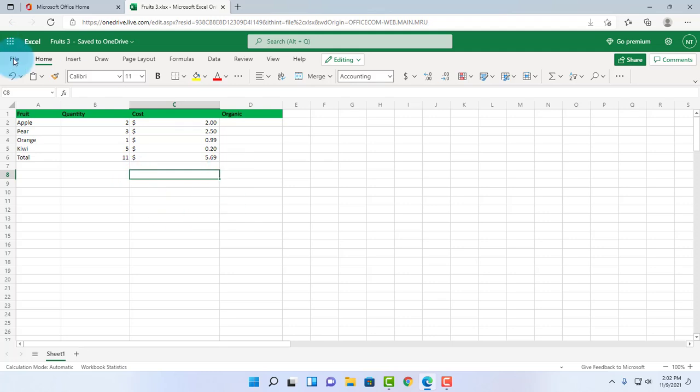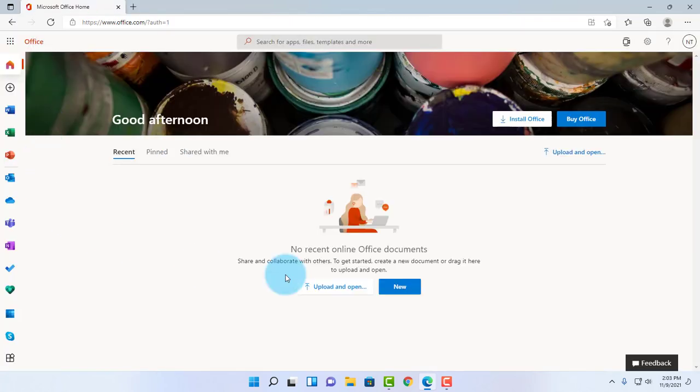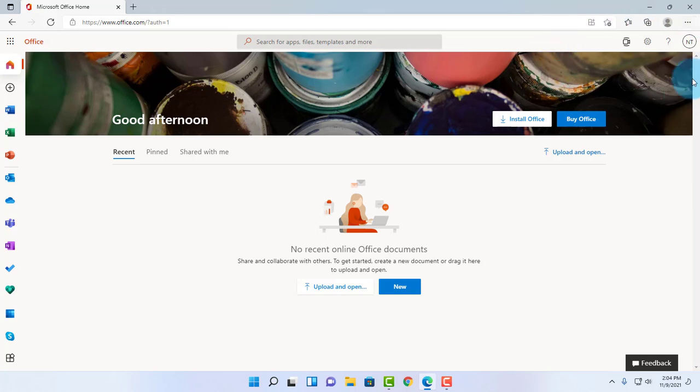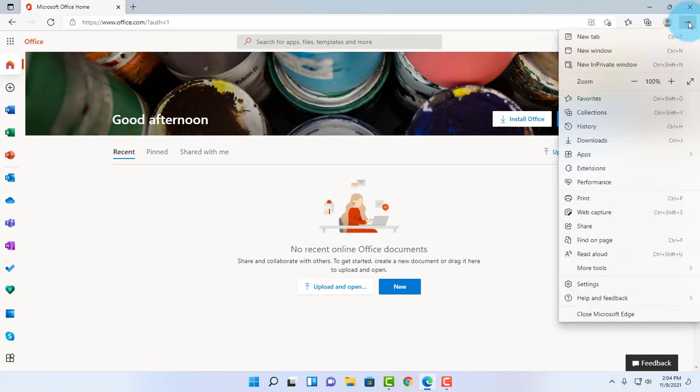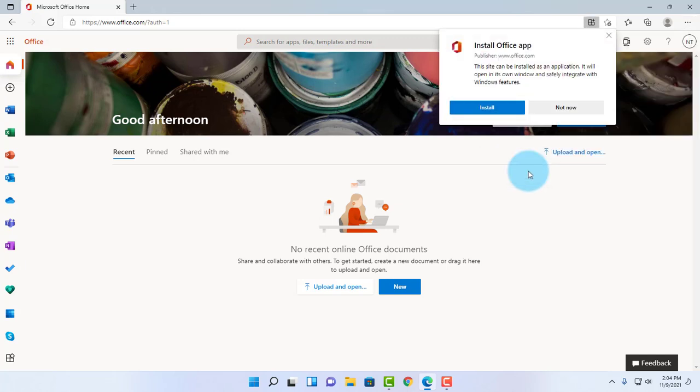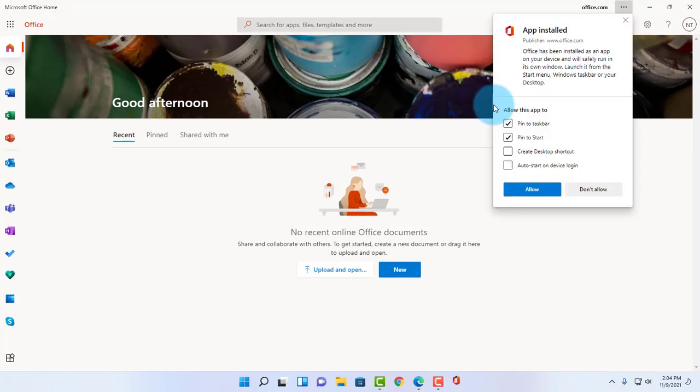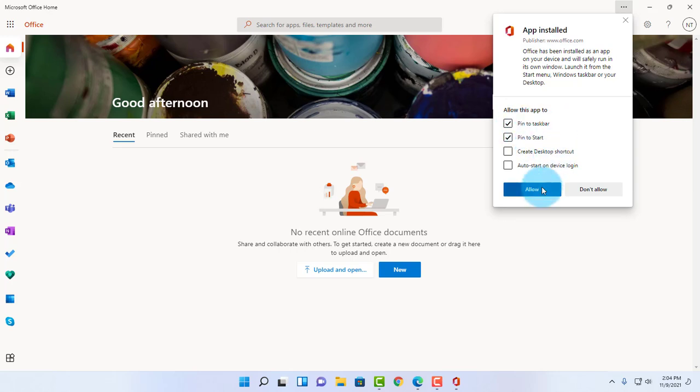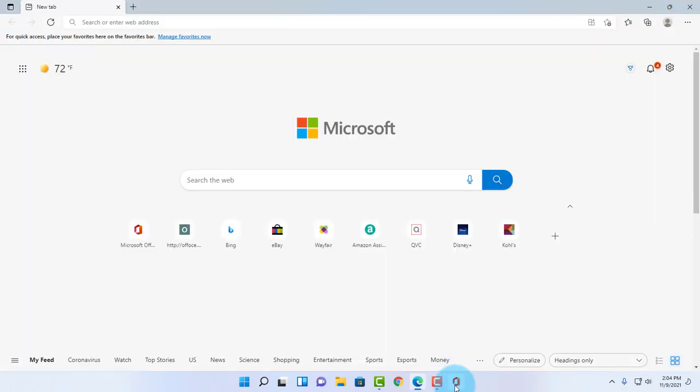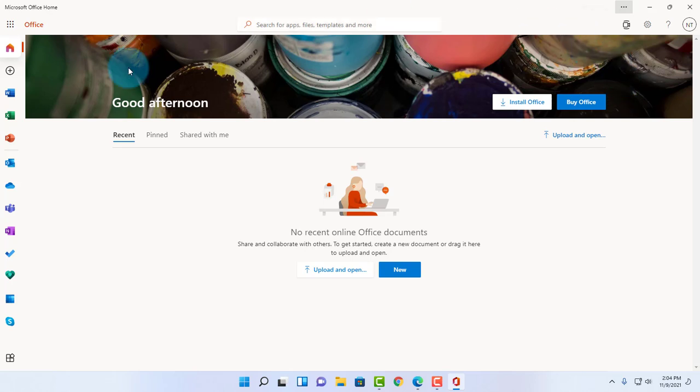I can download the Office app for this online version of Microsoft Office. I am using Microsoft Edge, so on the right side there are three dots. When I click on that, I scroll down. There's Apps. It says 'Install Office,' and this is the Office app I'm going to install it. It gives you these options to check: pin to taskbar, pin to start. I'm going to say allow.